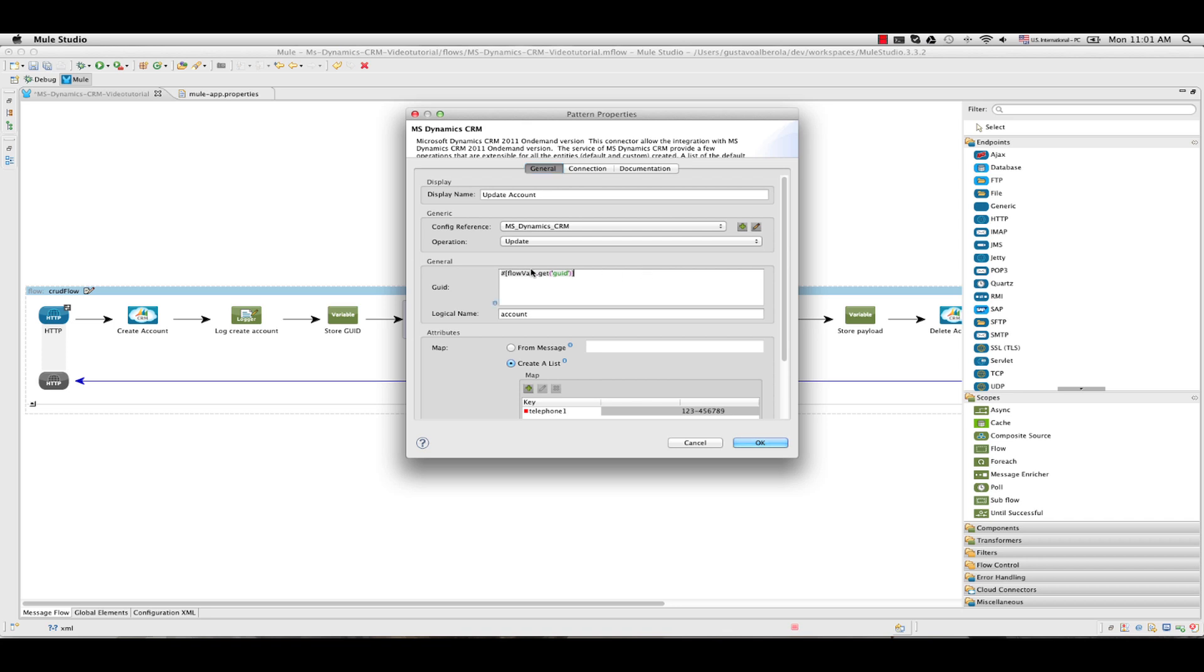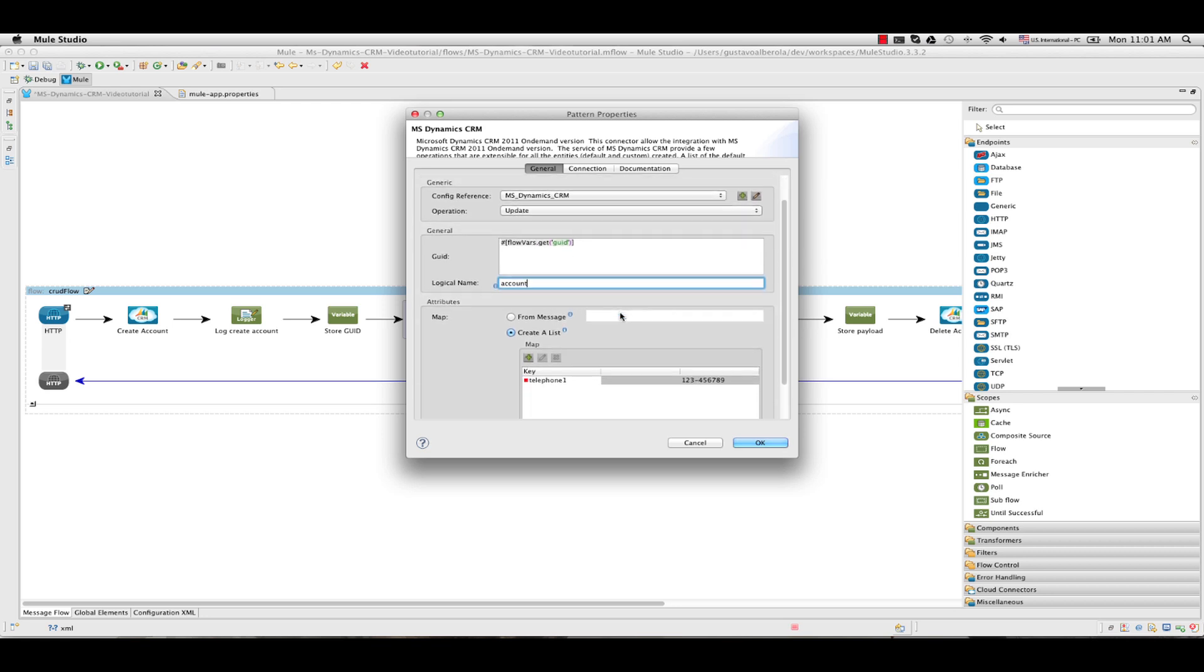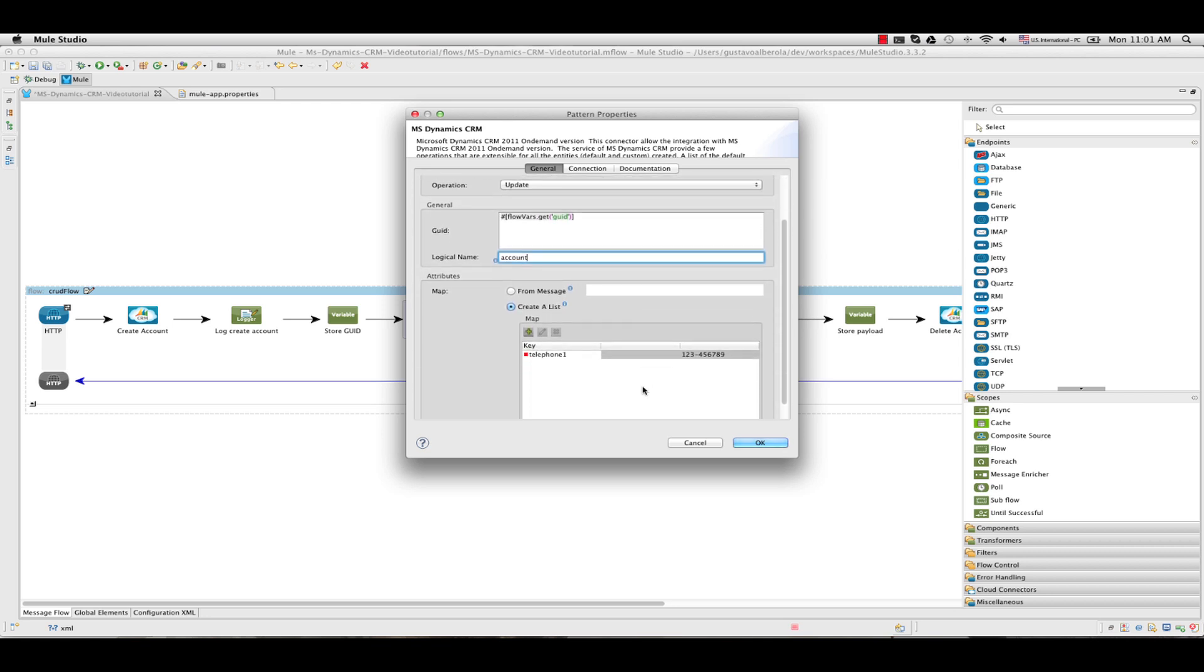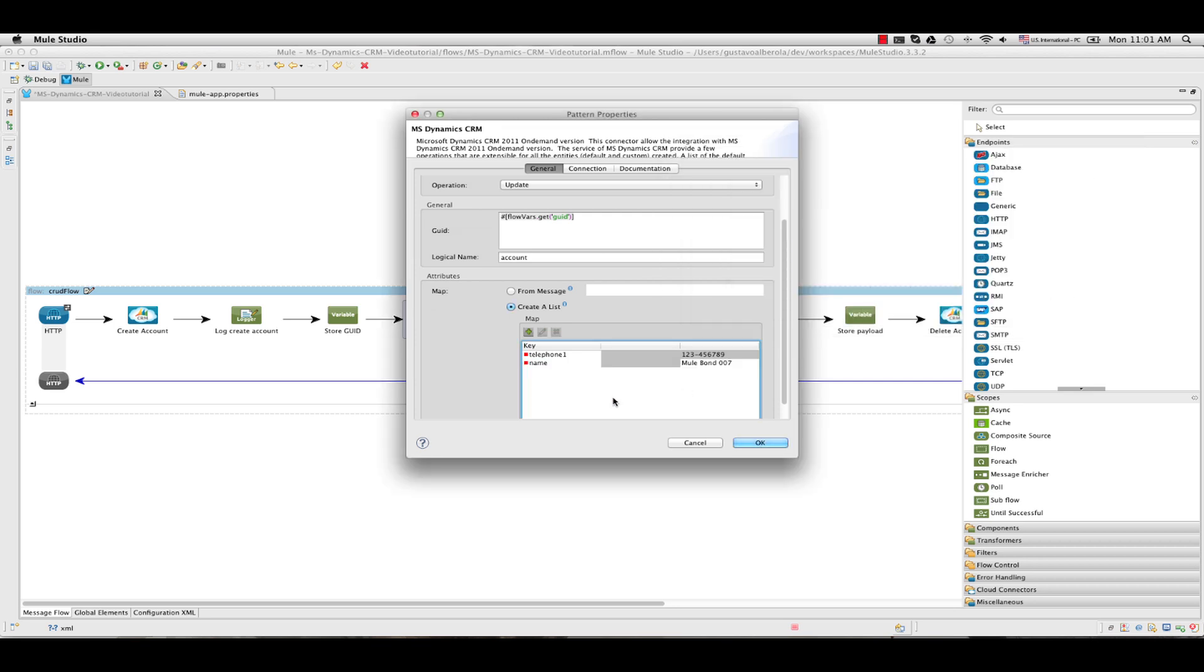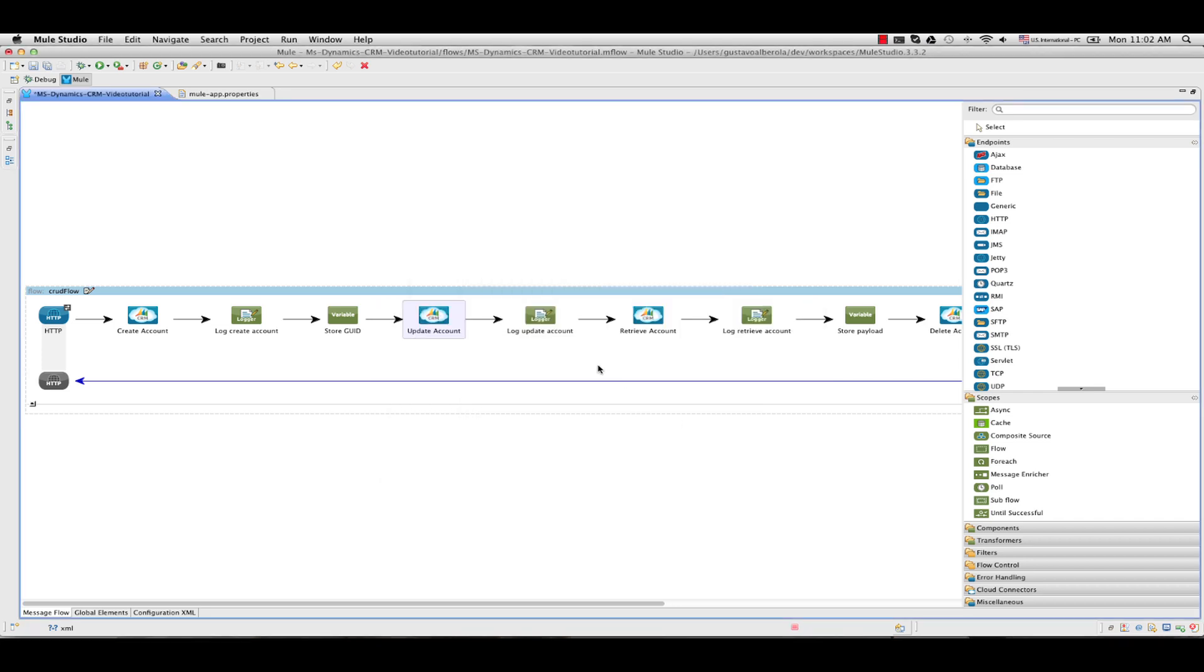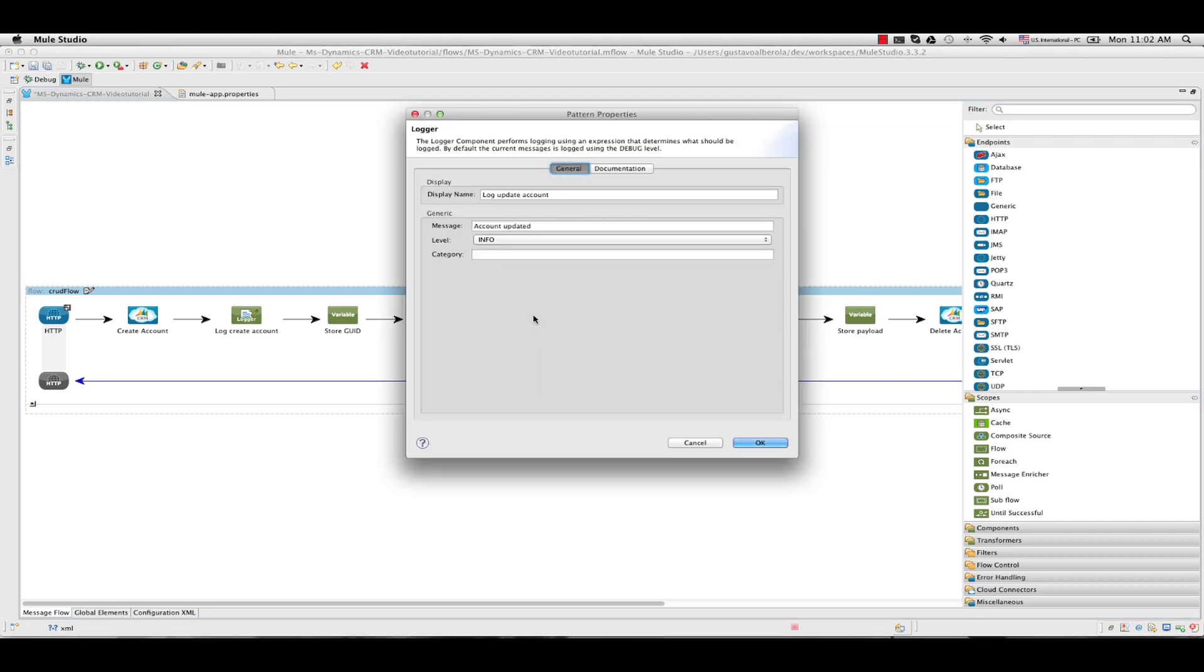Next we add another operation from Dynamics, update in this case. And we get the flowvar that is stored in the previous message processor to obtain the GUID. The logical name we use account again. We are referencing the same entity. I have set the telephone right now. I am going to add name also. Previously the name was set to MuleSoft. I promote it to W7. I add another log to say that the account was updated.